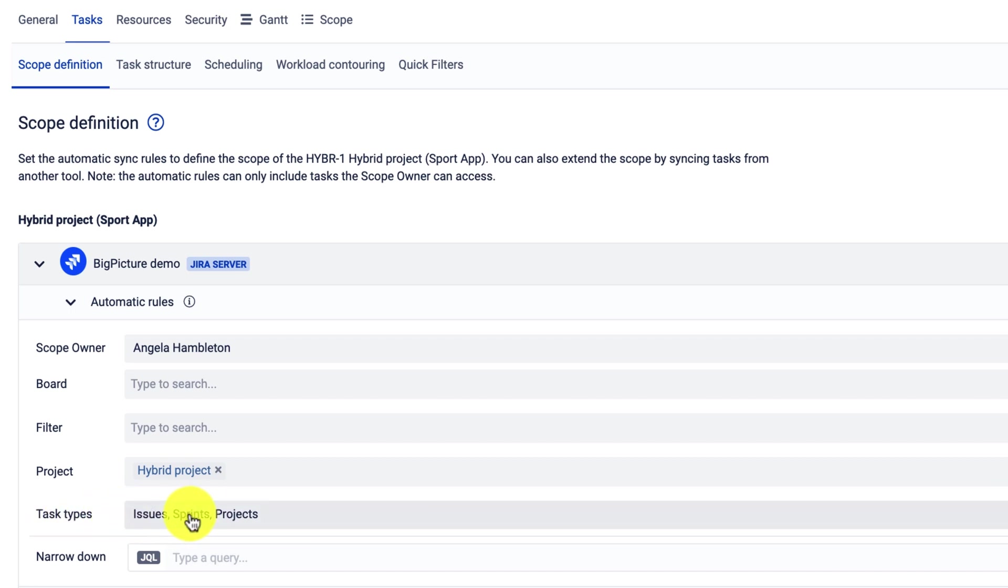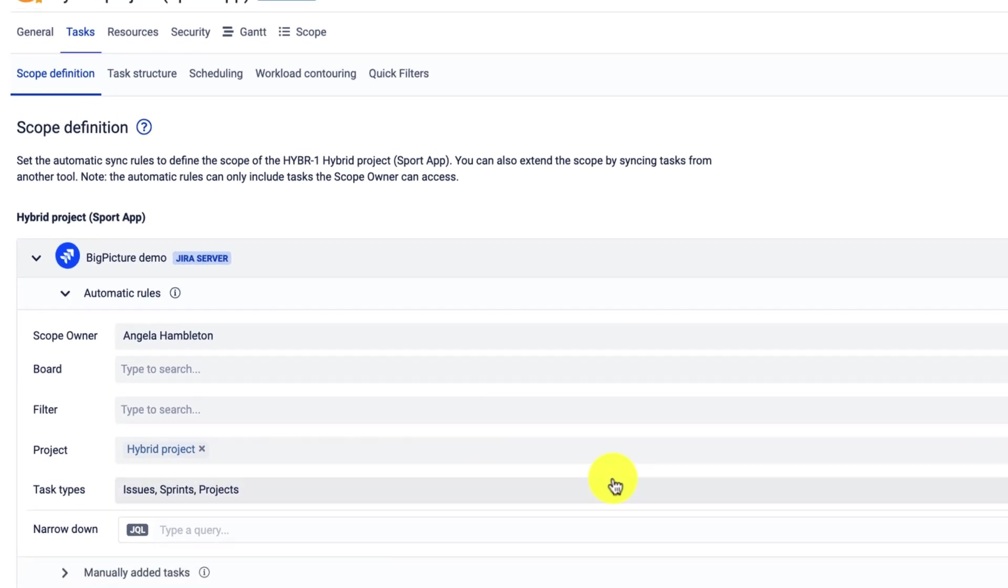big picture will add the corresponding task type. So in our case, it would be the sprints and projects, which will appear in addition to your issues in the Gantt view or other modules.